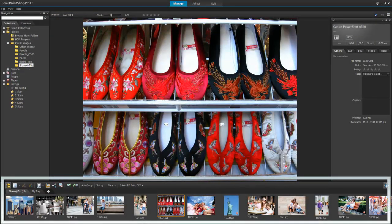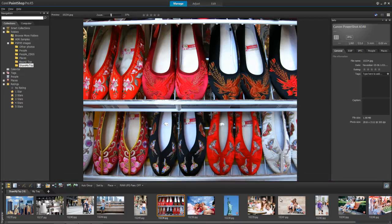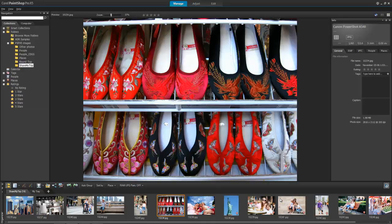The images appear as thumbnails in the organizer palette. The Manage workspace gives you all the tools you need to review, delete, and identify photos.